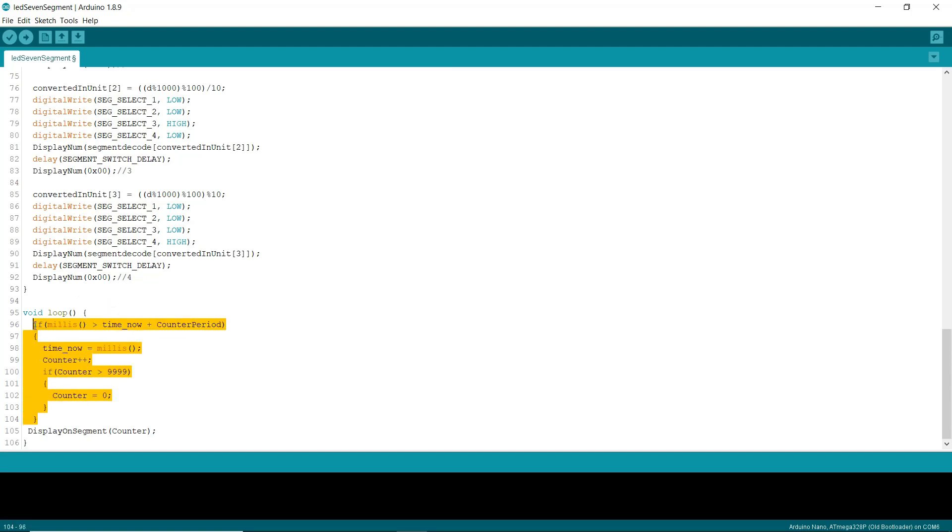In the loop, we are continuously incrementing the counter and displaying the counter on the display. So let's see the demo now.